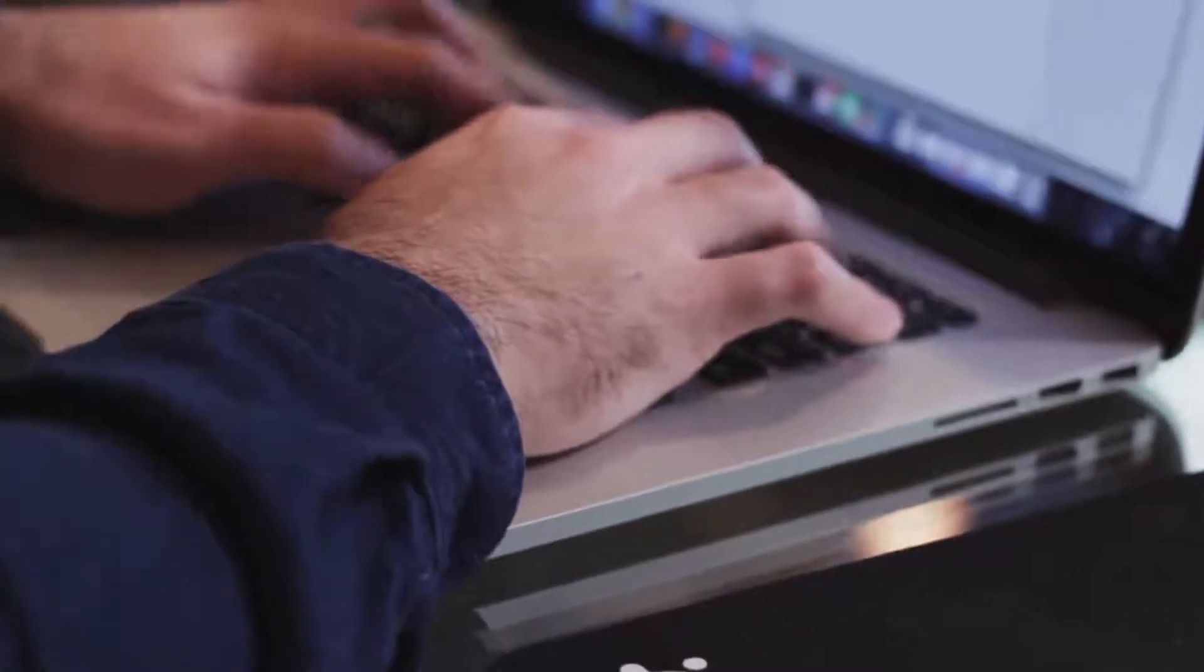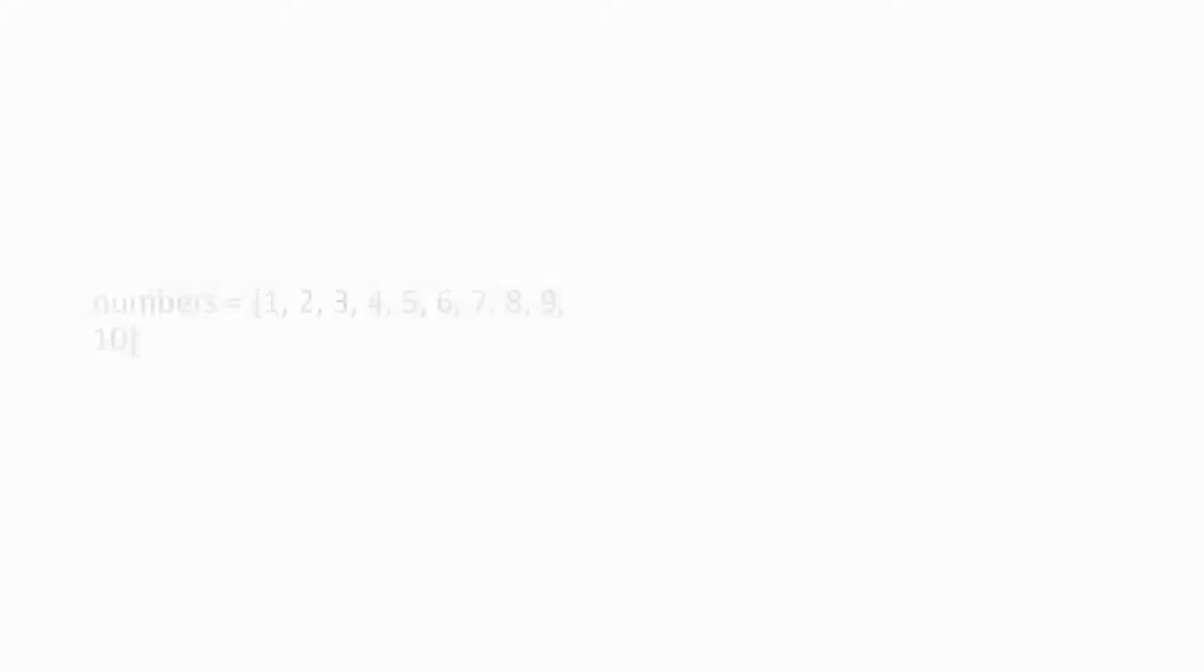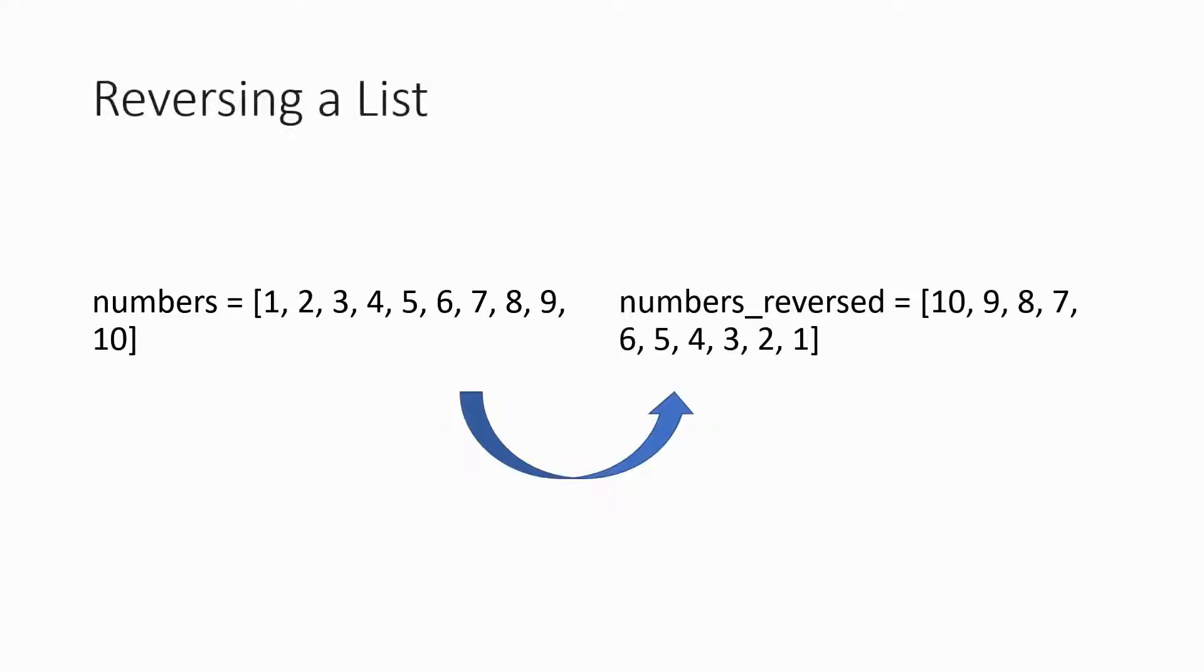Reversing a list in programming is a very common thing to do. Let's take this list as an example. The list contains numbers ordered from 1 to 10. We want the list to go the other way around, which is from 10 to 1. This is called reversing a list.